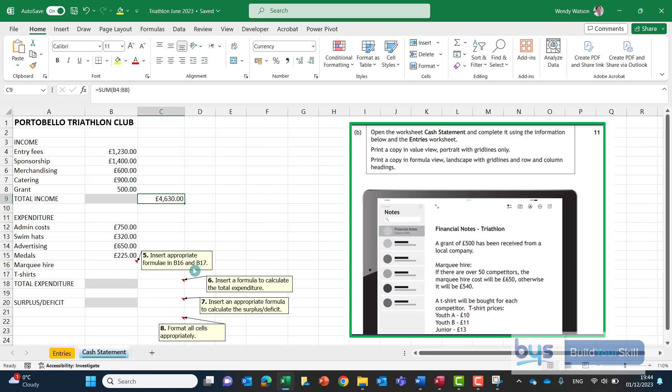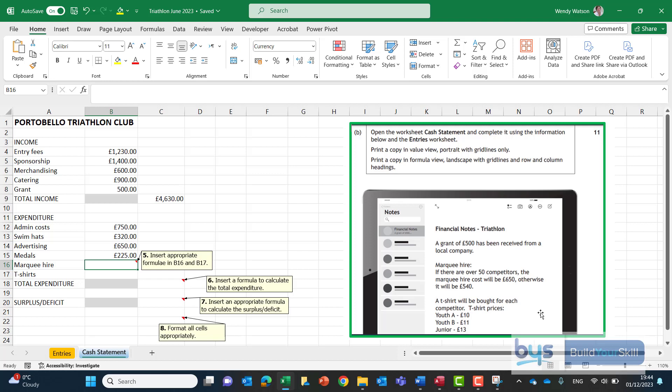Now look in expenditure note number five it's saying to insert appropriate formulae in B16 and B17. Well what are we to do about the marquee hire? Let's look at our notes again and it's saying marquee hire if there are over 50 competitors the marquee hire cost will be £650. Otherwise it will be £540. Now this is an if function, an if statement.